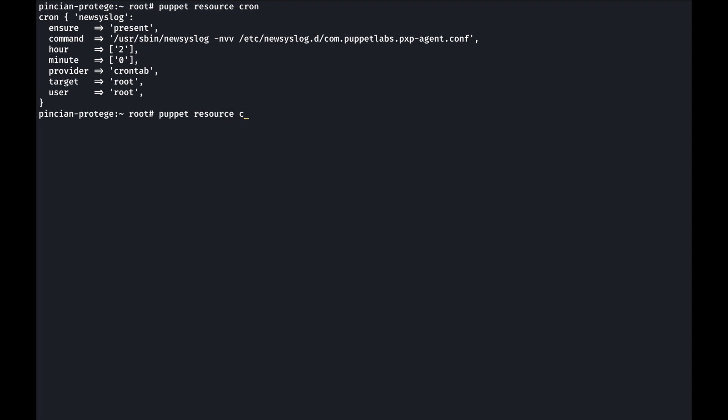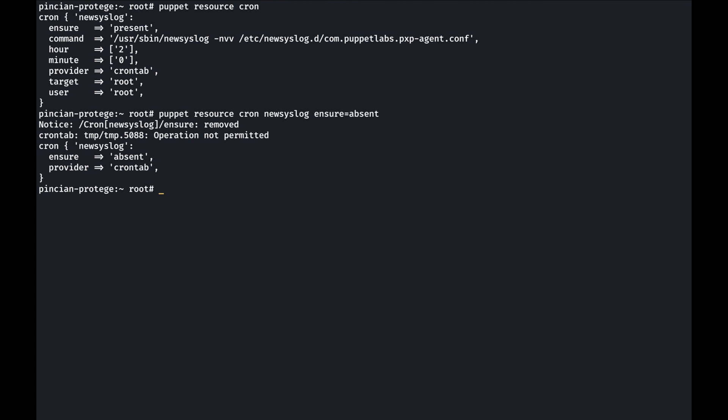If you try to manually manage the resource from an agent node that was not given full disk access, we still see that we cannot manage it.